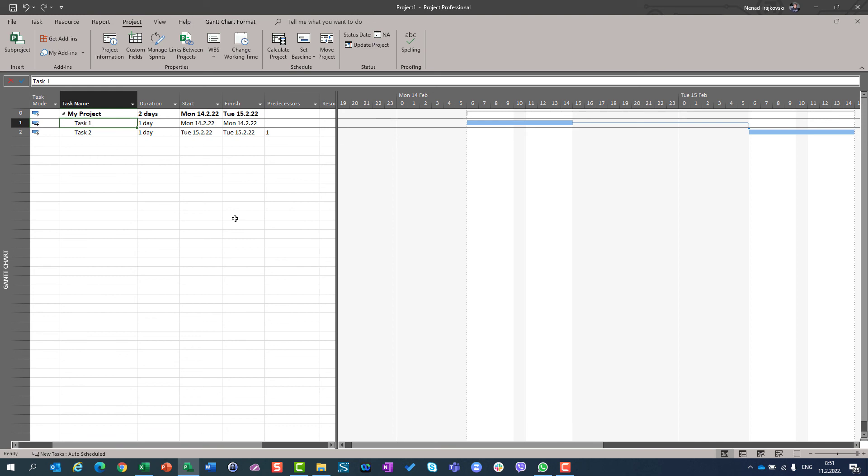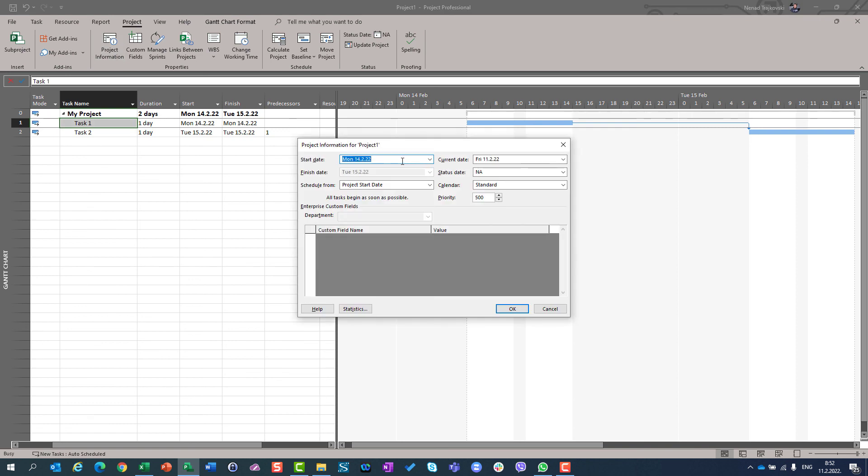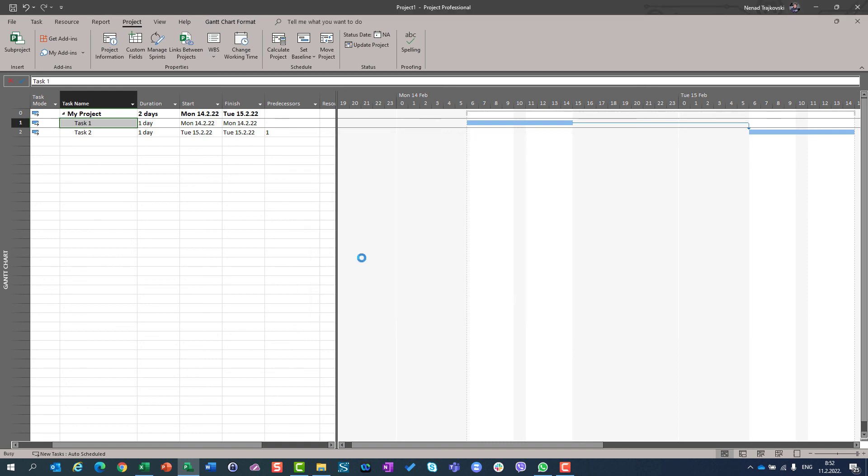So, remember, if you want to start at specific date, at specific time, which is before 8am, you should manually enter the start time right behind the start date. So, let's say here, 6-0-0 and you will get the right result.